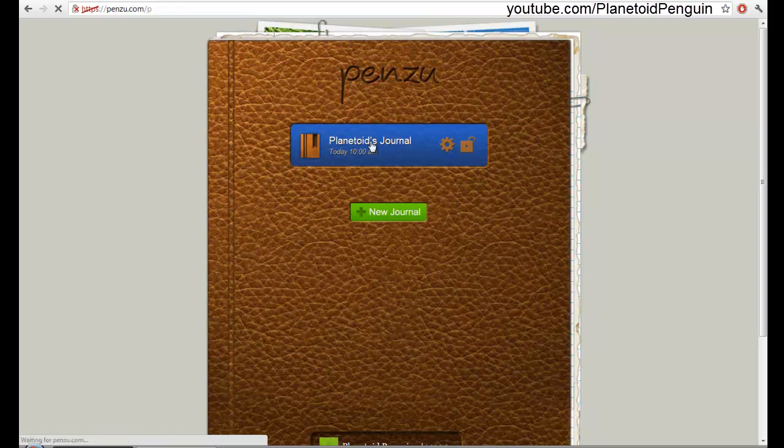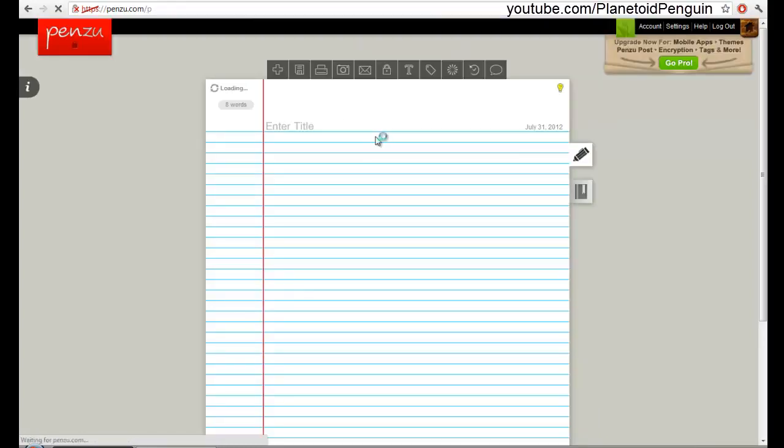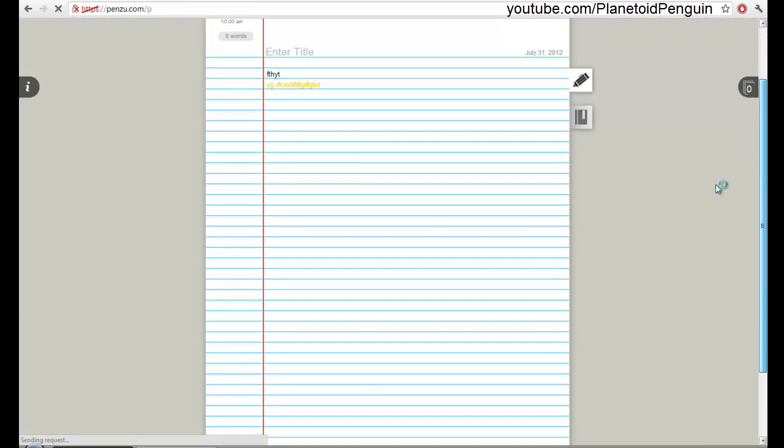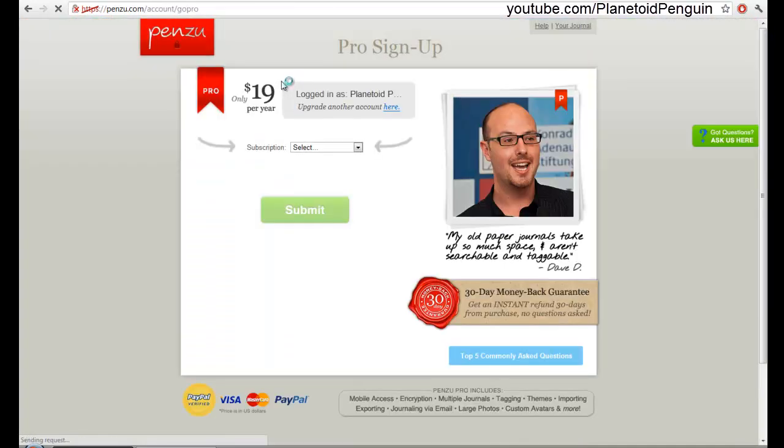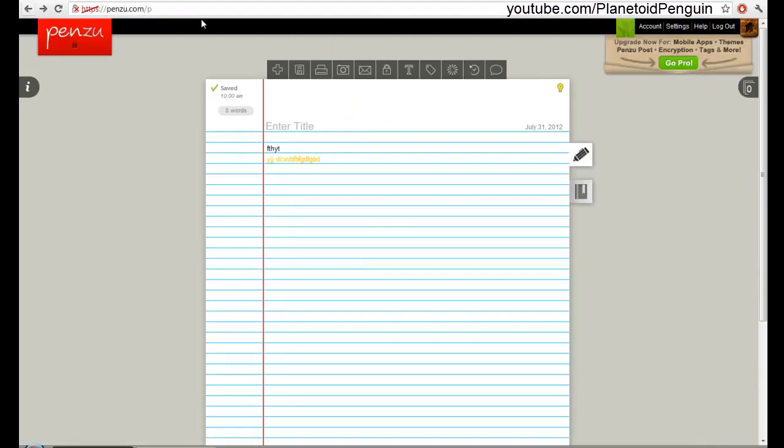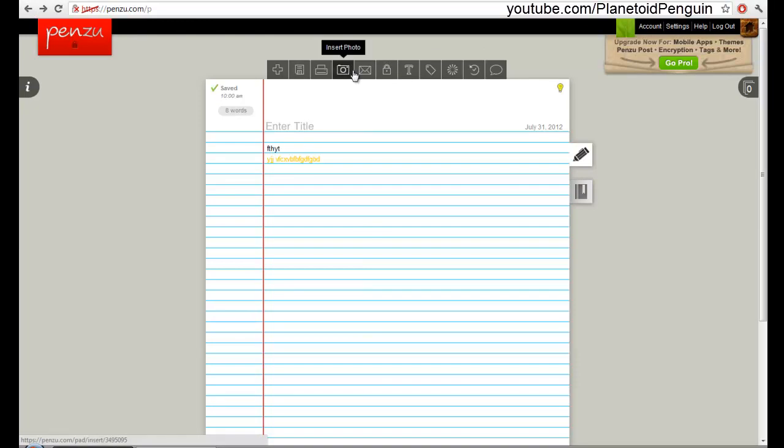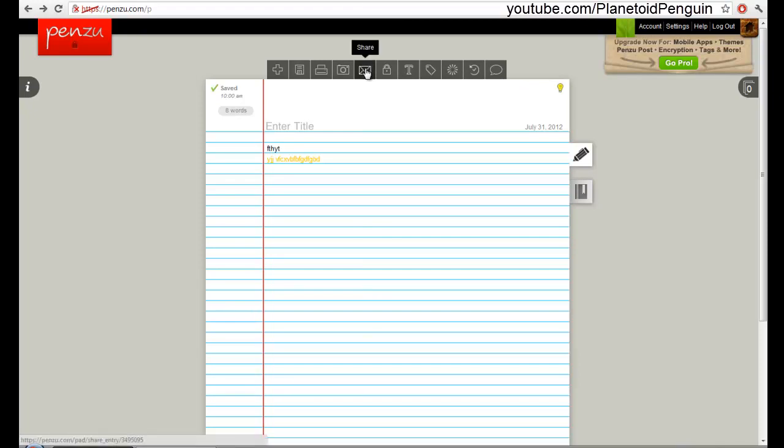Penzoo is neat and organized and it's pretty great even without paying for it. You could insert pictures, you could print, and all that stuff. If you want to register it's only $19 a month. I don't know how it's going to be like in the future. So this was the last one.